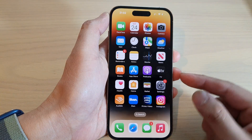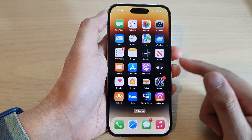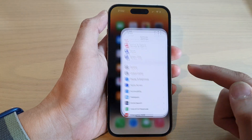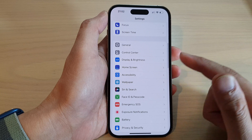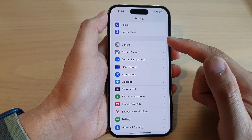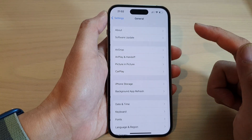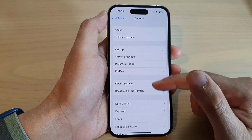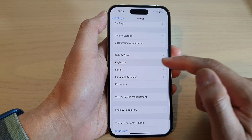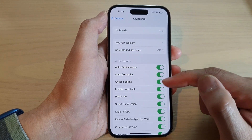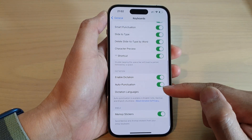From the home screen, tap on Settings. In Settings, swipe up to go down, tap on General, then swipe up again and tap on Keyboard.